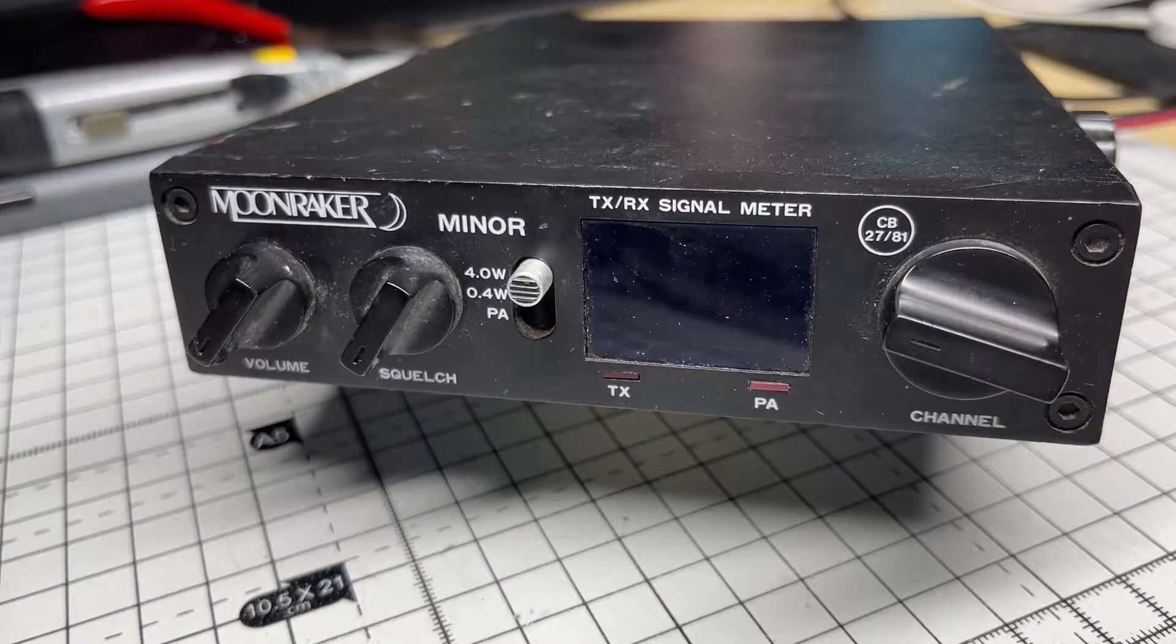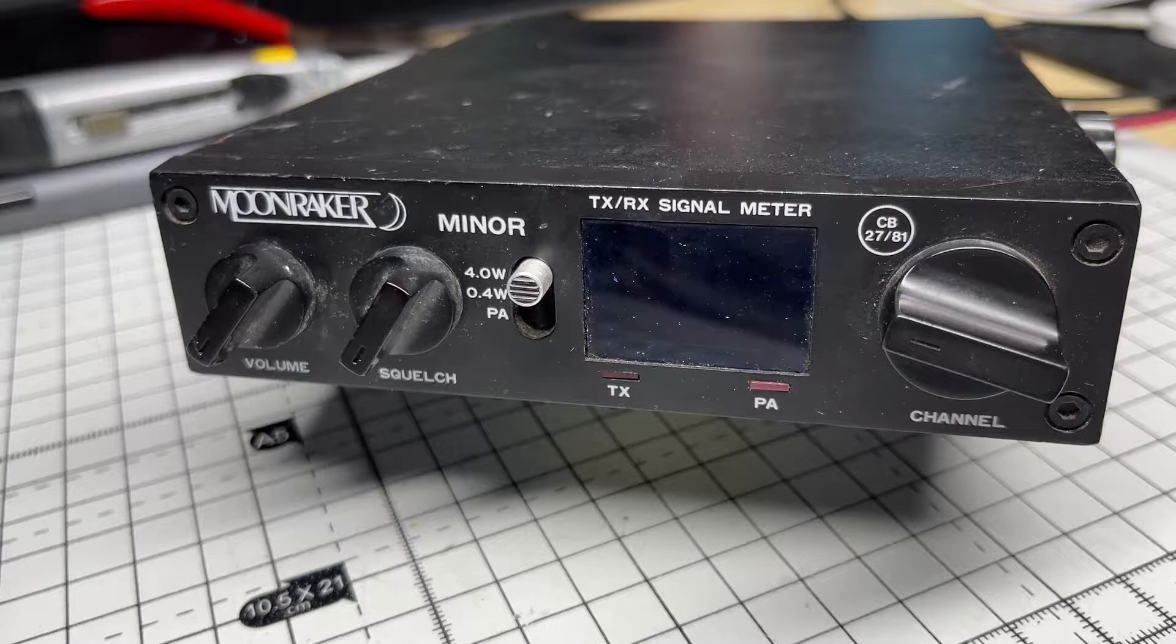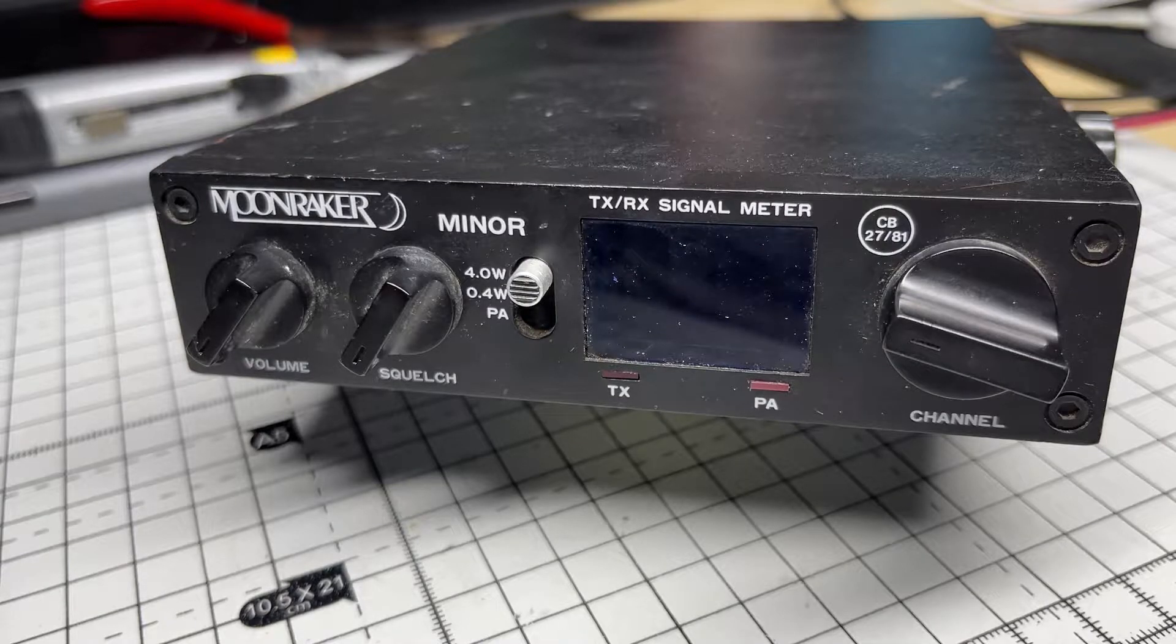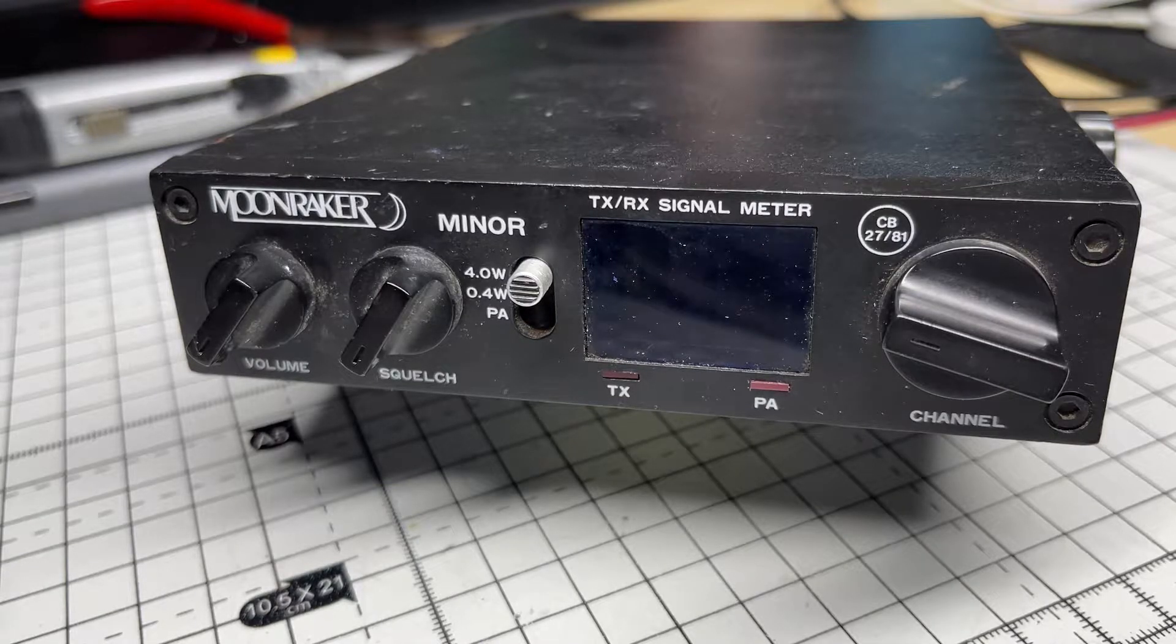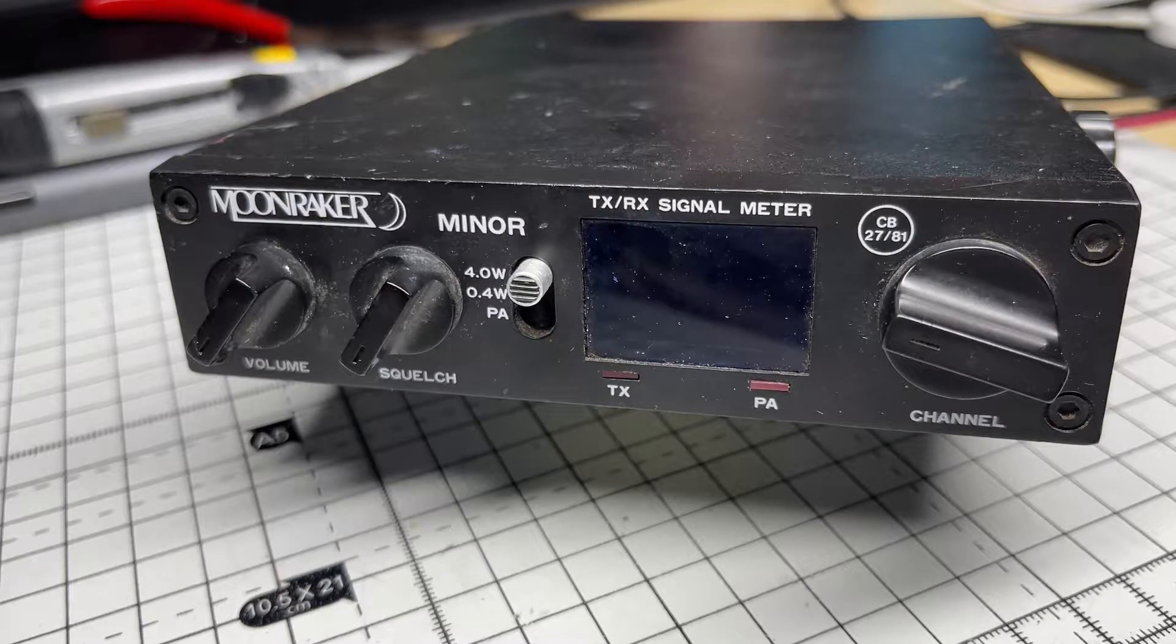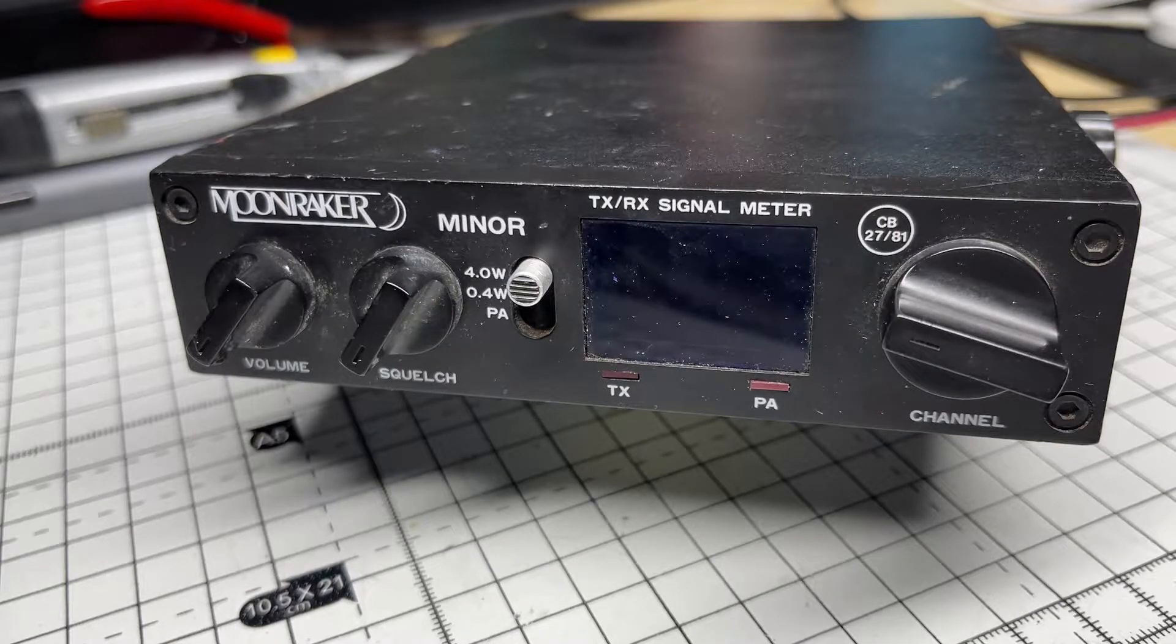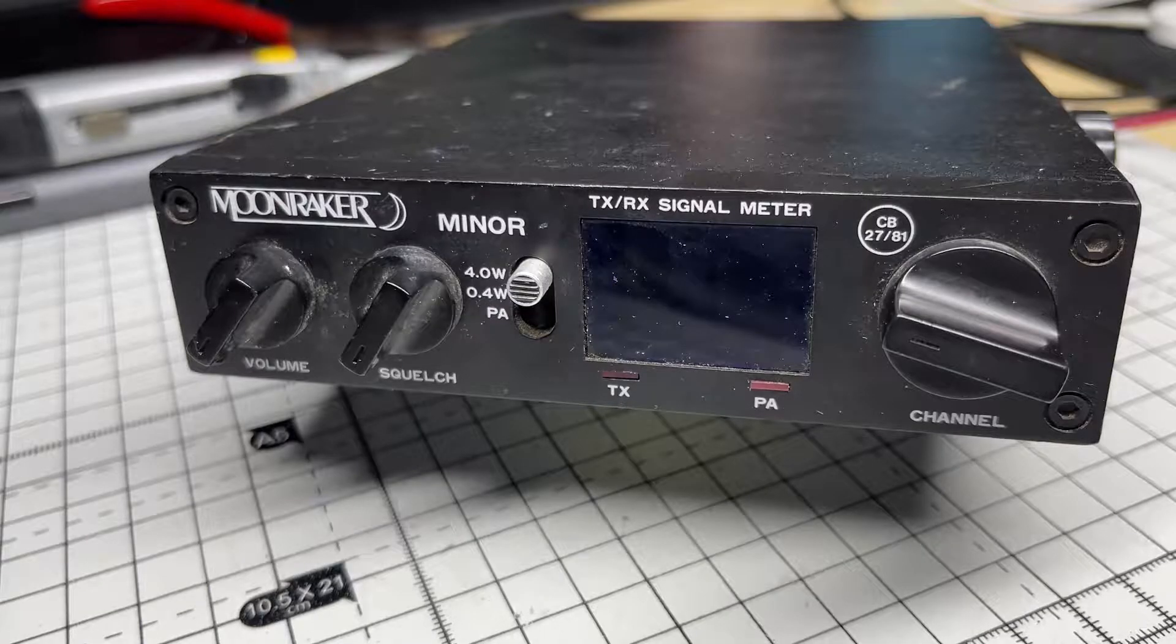Welcome to this episode of Microchips. In this episode we'll be looking at a Moonraker Major that I got from eBay as faulty with no transmit, so let's see if we can fix it.